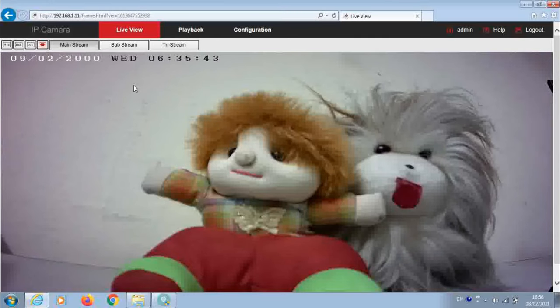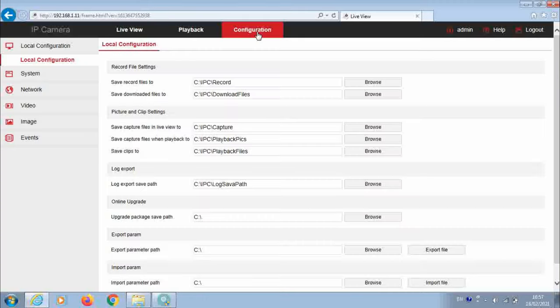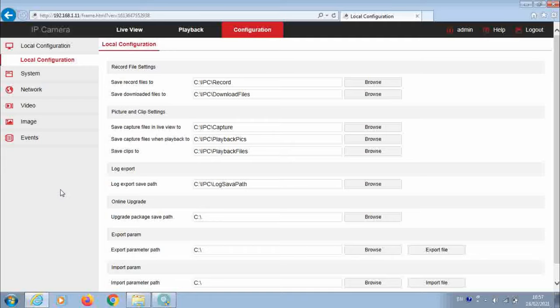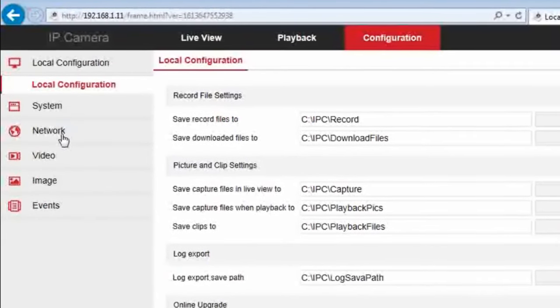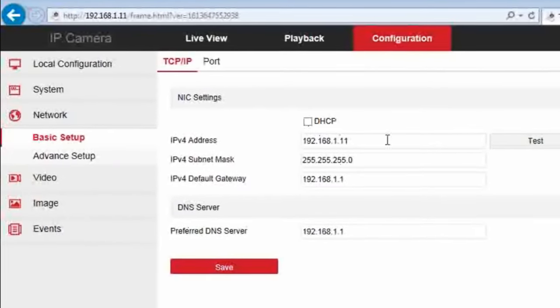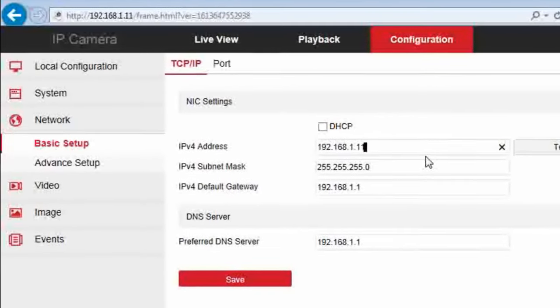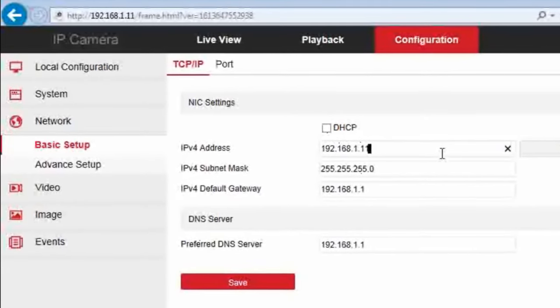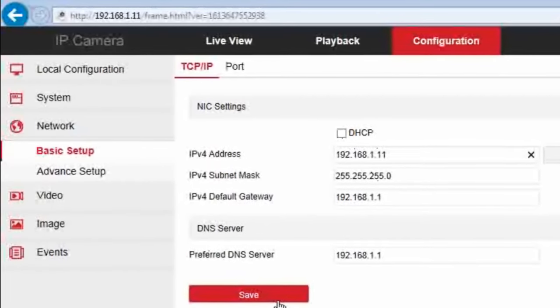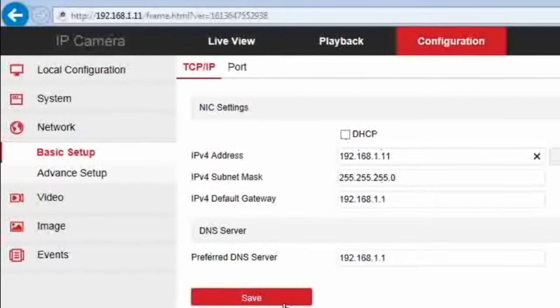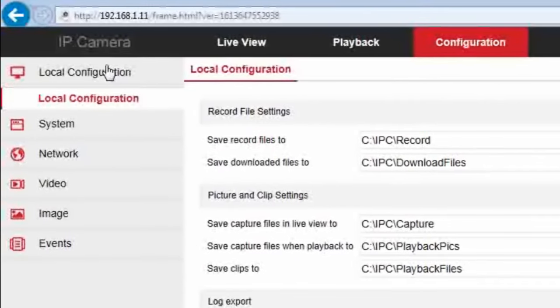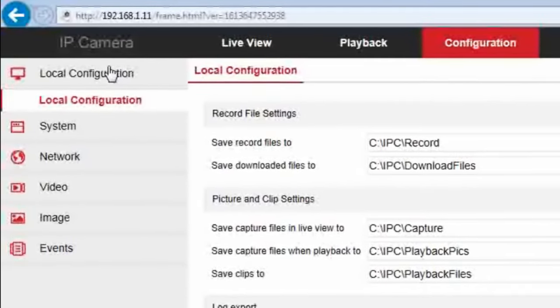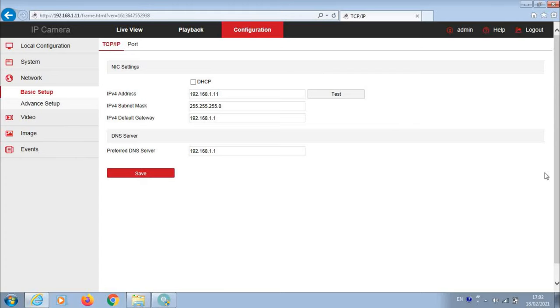So here you have got a configuration button. In the configuration button, there are various parameters of the camera which you can control. So these are all self-explanatory. The main configuration we would like to mention here: if you want to change the IP address of the camera, you need to go to the network button. And here you can change the IP address of the camera just by deleting and typing and saving. So these are basic configurations. Let's keep it out of the scope of this video. We come back to the view.